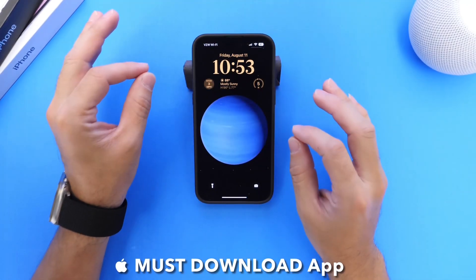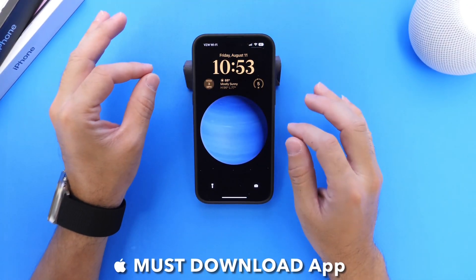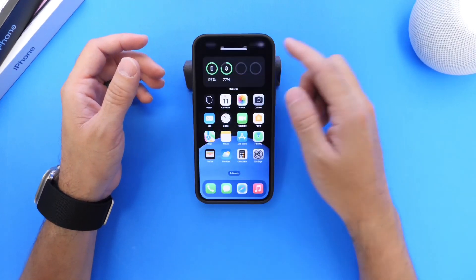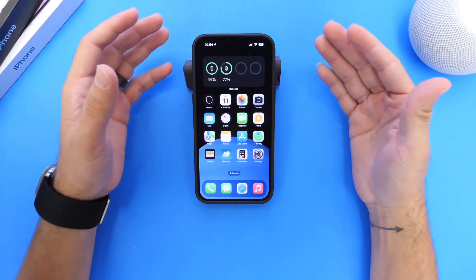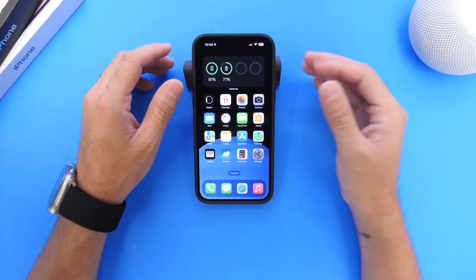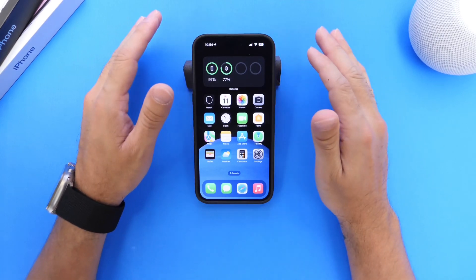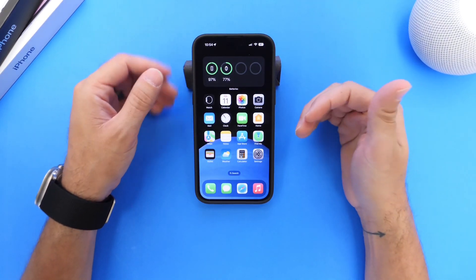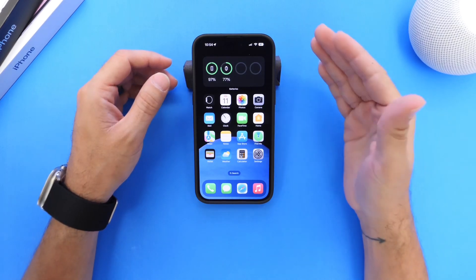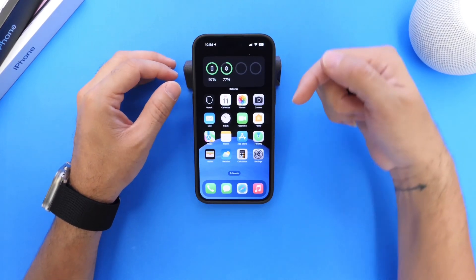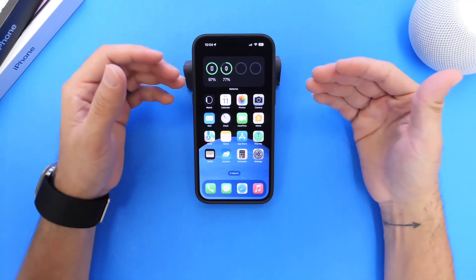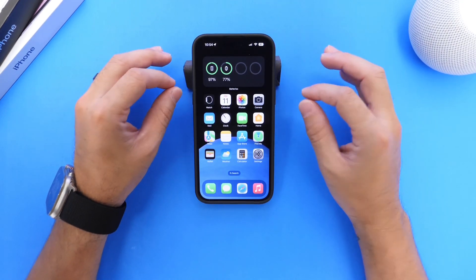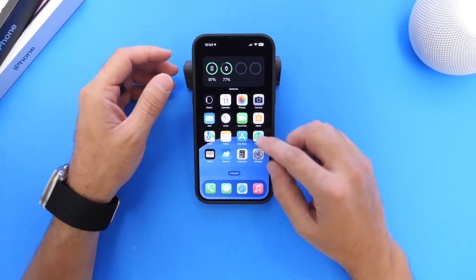Hey guys, in today's video I have another must-download application I'd like to share with you. Just like I try to do every single week here on the channel, I like to share an app from the App Store that I think is worth a download. If there are any apps you'd like me to try, any recommendations or suggestions, you can always leave those in the comments down below and maybe I'll feature your recommended app on the next episode.